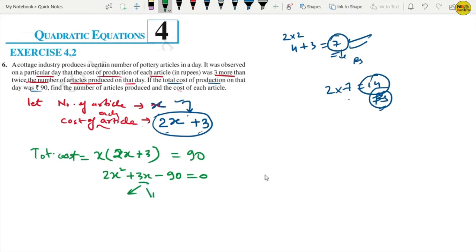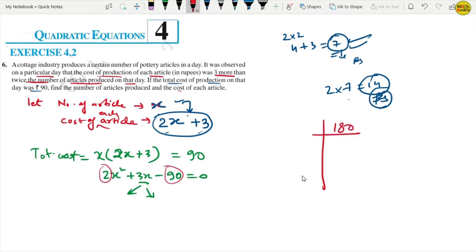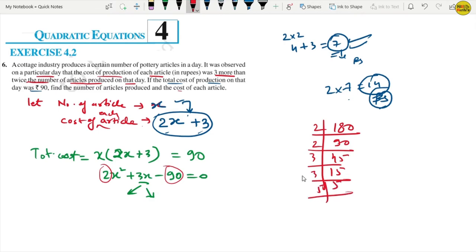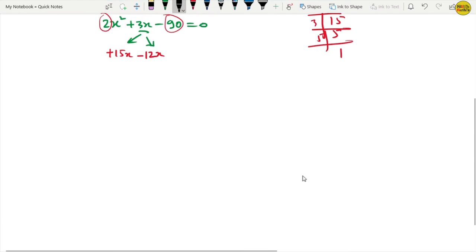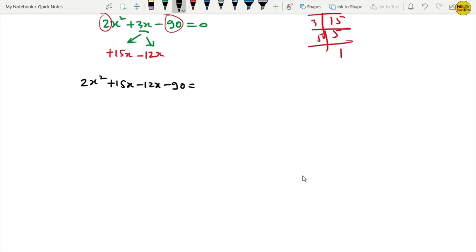We need to split the middle term. We need to factorize 2 times 90 equals 180. Splitting 180, we find factors 15 and 12, since 15 minus 12 equals 3 and 15 times 12 equals 180. So we rewrite as 2x squared plus 15x minus 12x minus 90 equals 0.